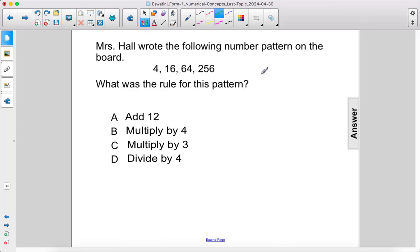Mrs. Hall wrote the following number pattern on the board: 4, 16, 64, 256. What was the rule for this pattern?